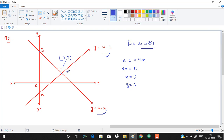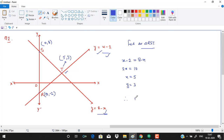For point R, put x = 0 in the first equation to get (0, −2). For point S, put x = 0 in the second equation to get (0, 8). Therefore, RS is the distance along the y-axis: 2 units below the origin and 8 units above, so RS = 8 + 2 = 10 units.